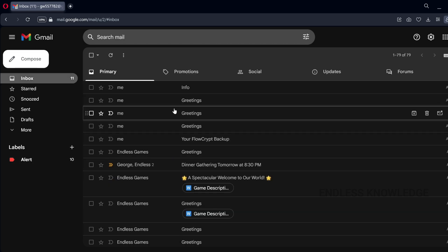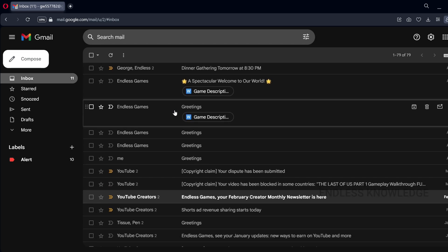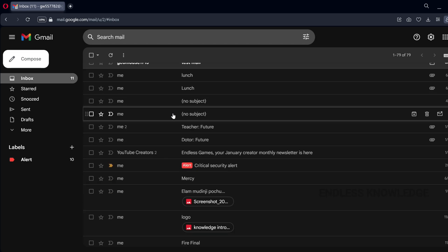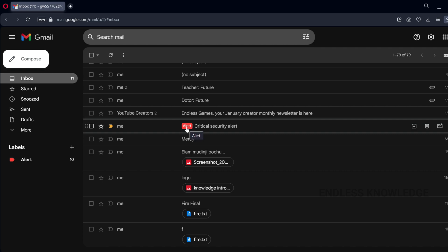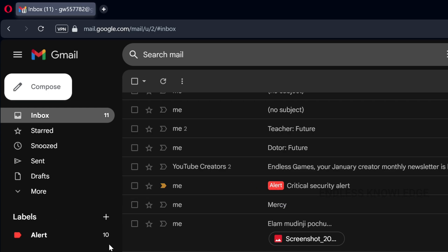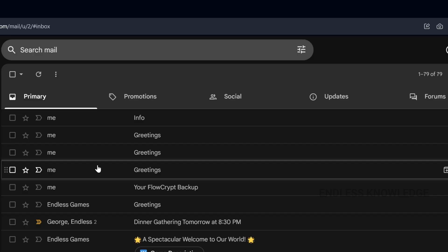In the inbox, recent emails based on security alert are shown with the label applied. In the label section, there is a new email. So we can identify emails based on the filter.